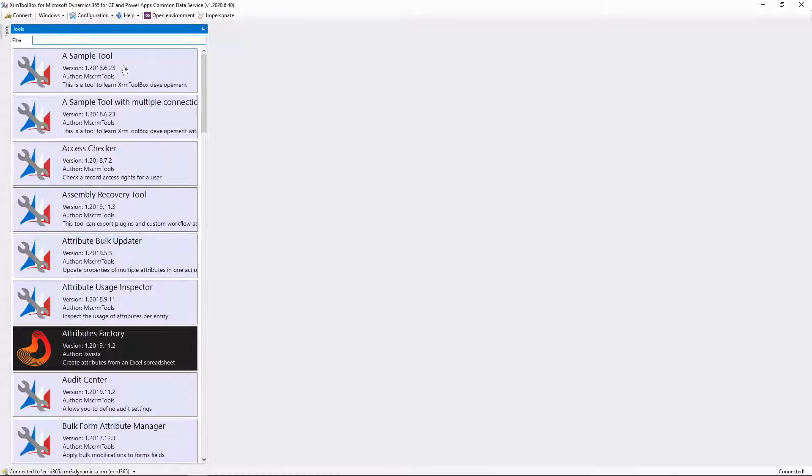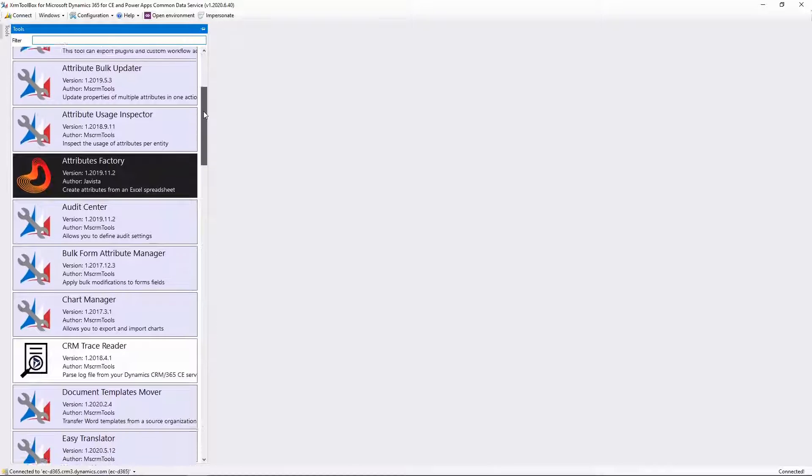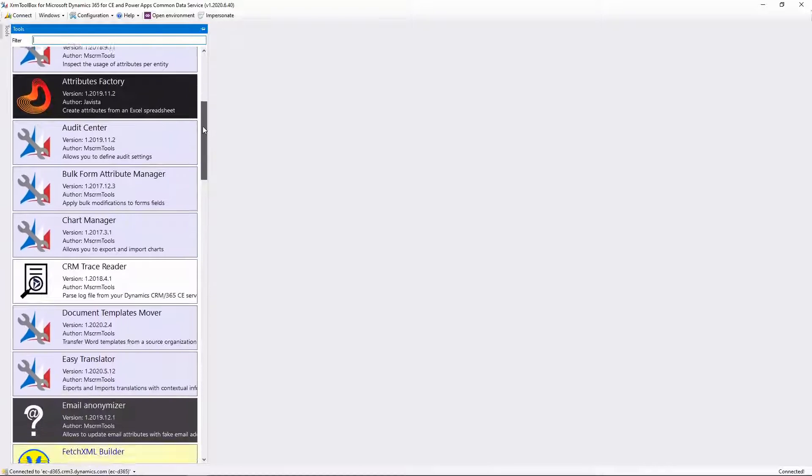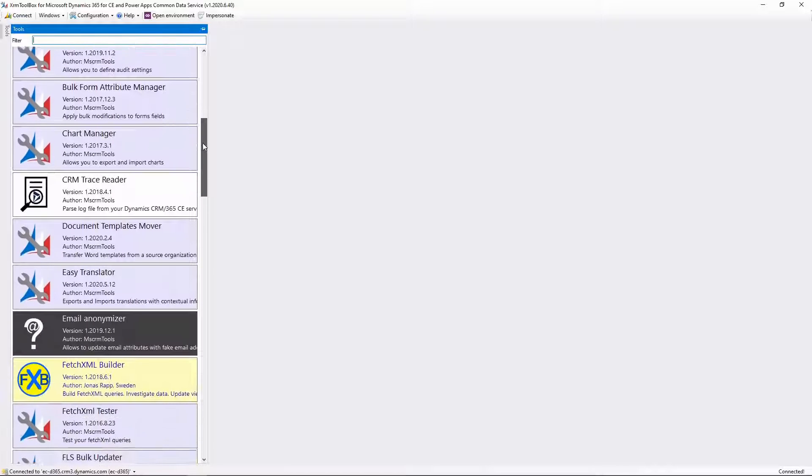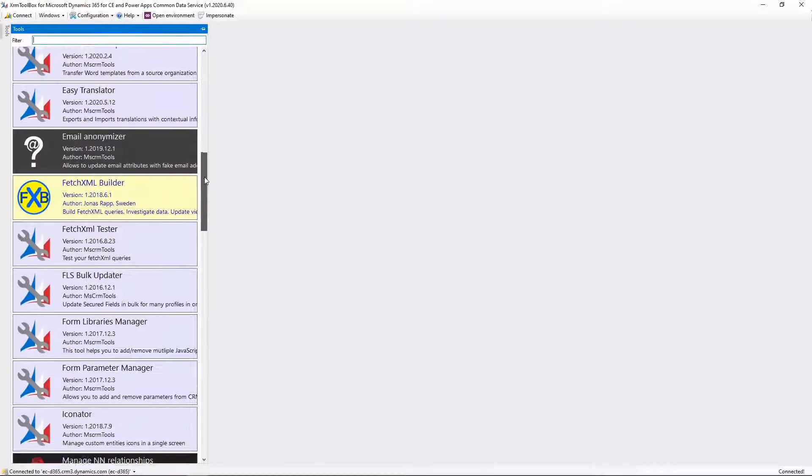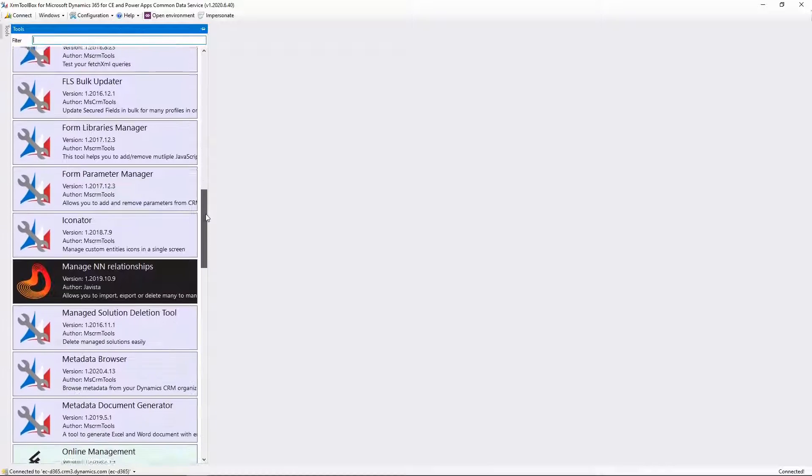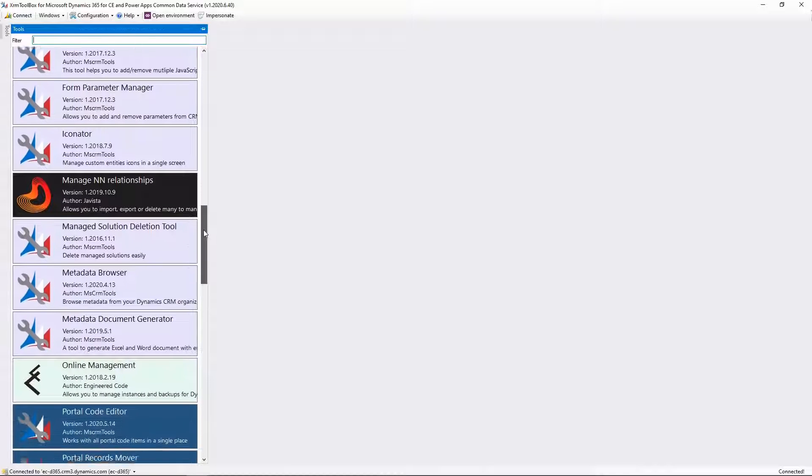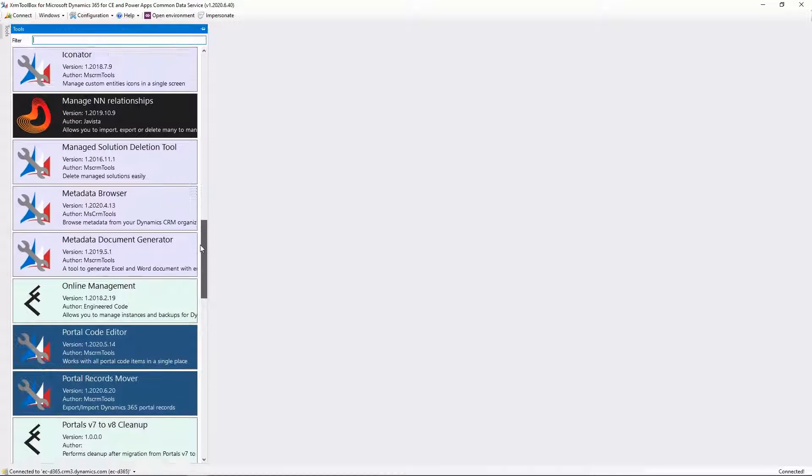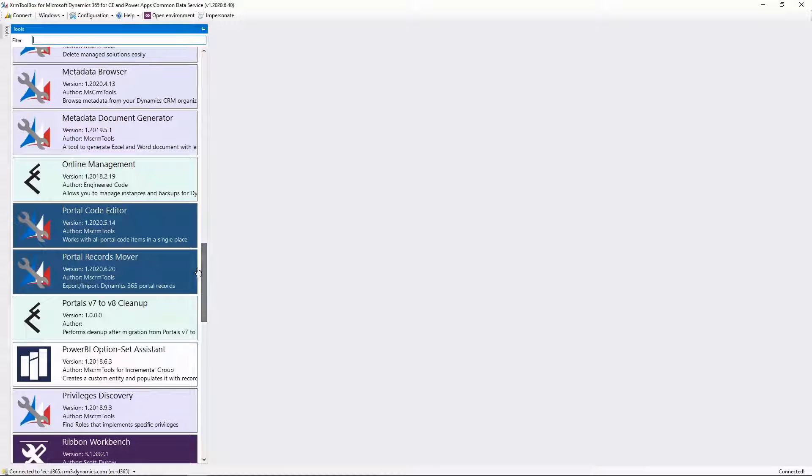The XRM Toolbox is an invaluable tool for anyone working with the Common Data Service. It is authored by Tanguy Tuzard and provides a framework for almost 400 tools built by developers all over the world to help CDS administrators and Dynamics 365 or PowerApps users.